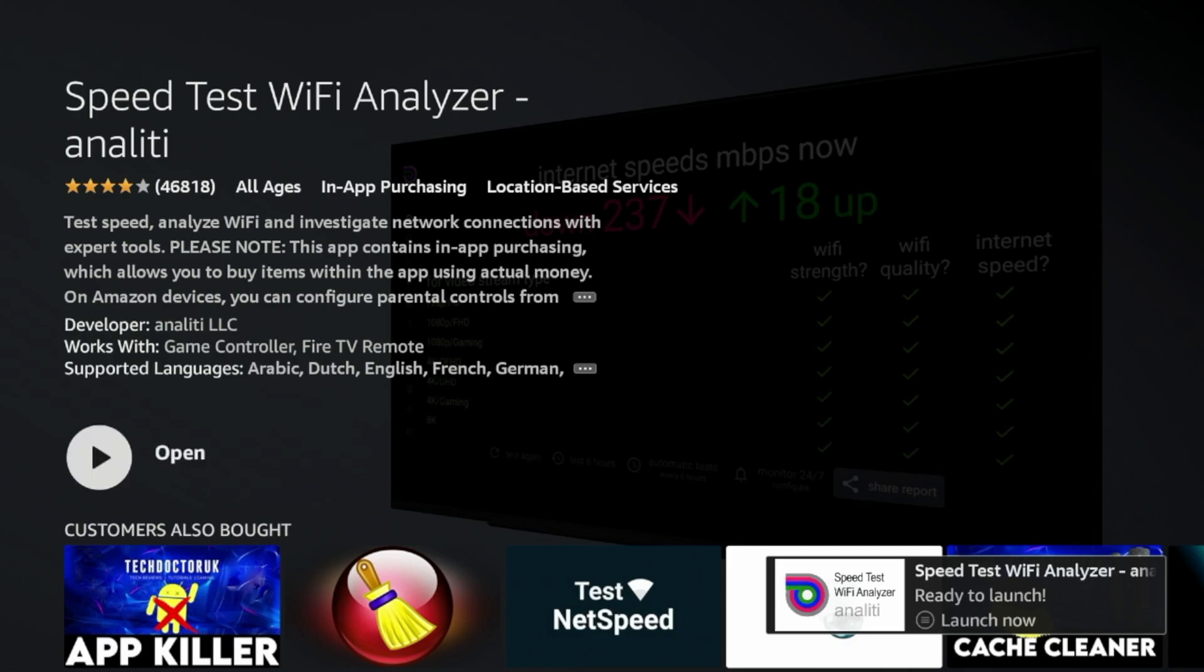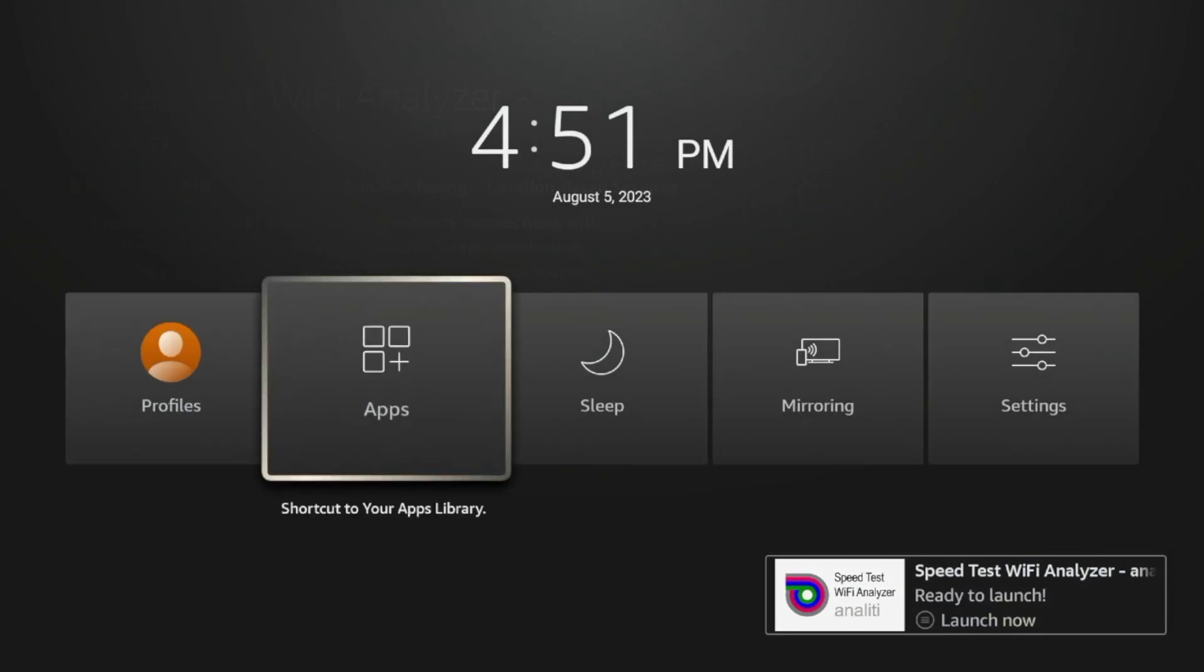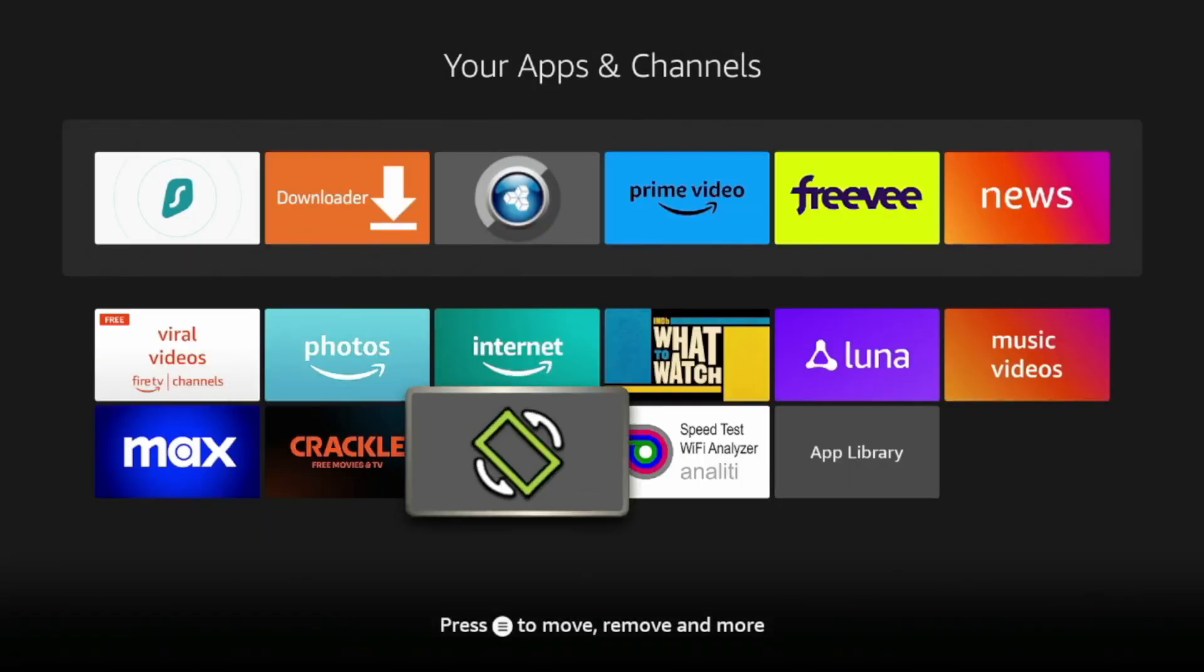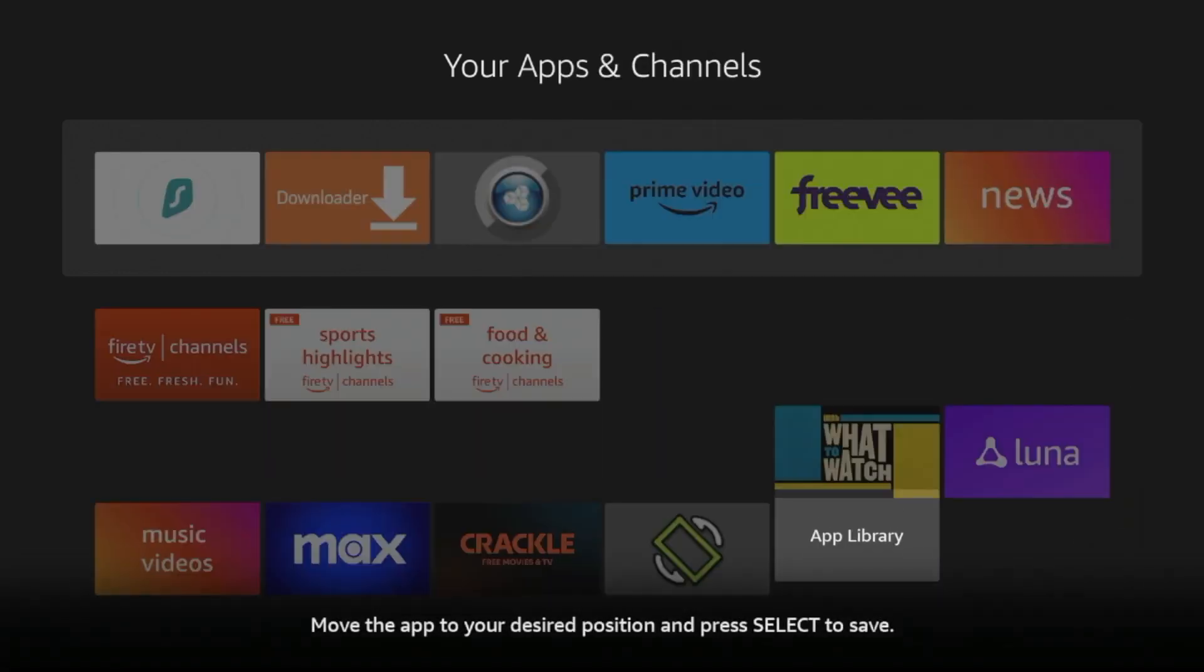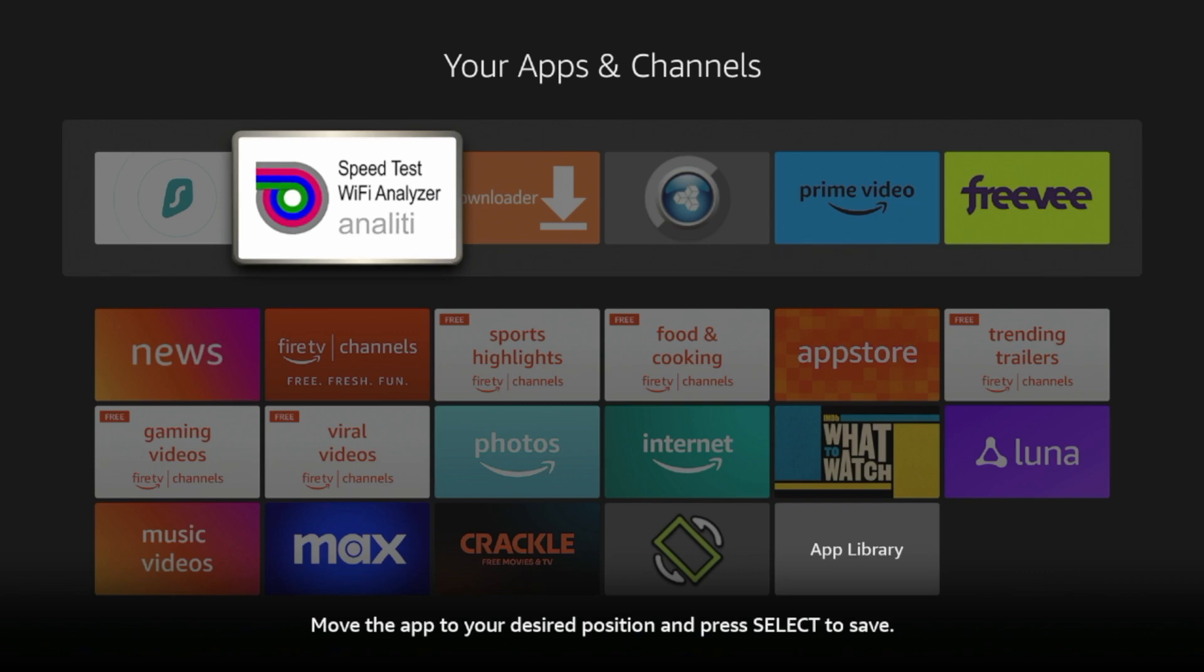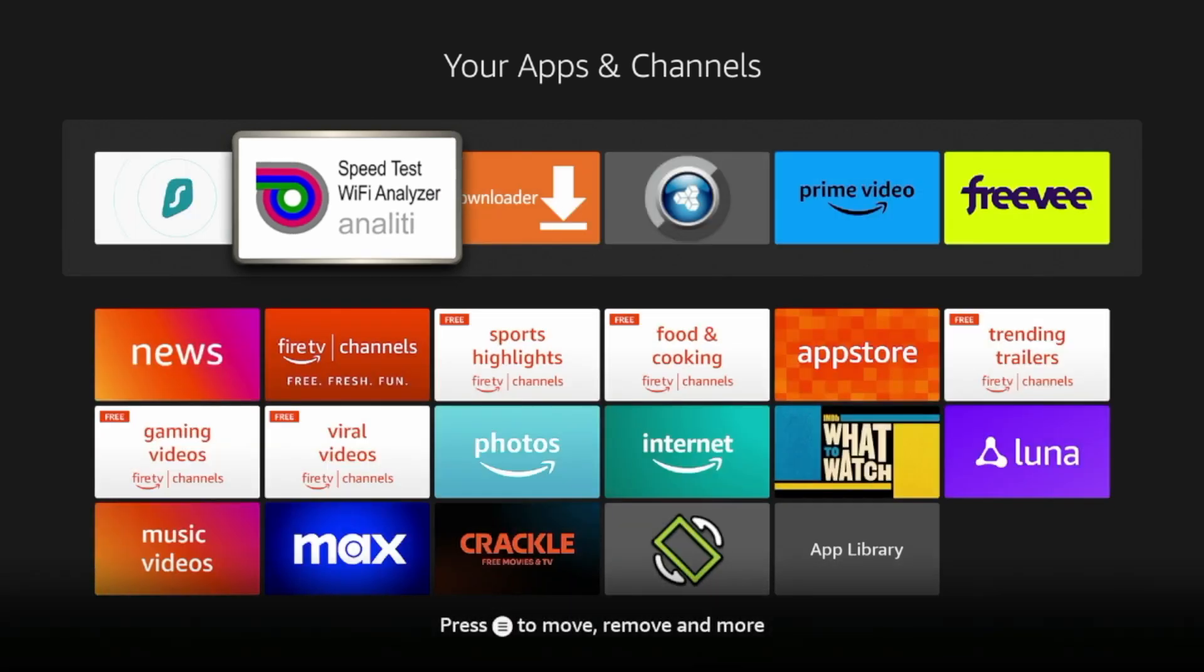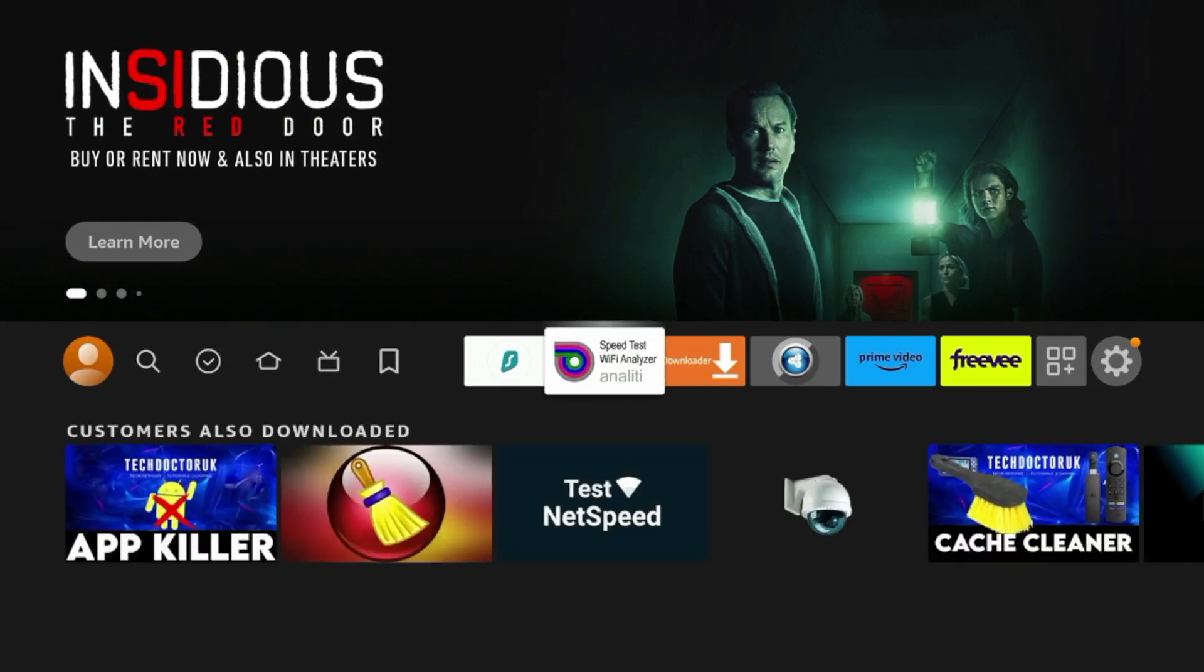Before launching, I'm gonna go ahead and move it towards the front of my apps list. So hold down the home button on your remote, click Apps, and locate Analyti Speed Test in your apps and channels list. I'm gonna click the Options button on my remote, click Move, and drop it towards the front of my apps list. Click OK to drop it, click the Home button, and you'll see Analyti Speed Test is towards the front of my apps list.